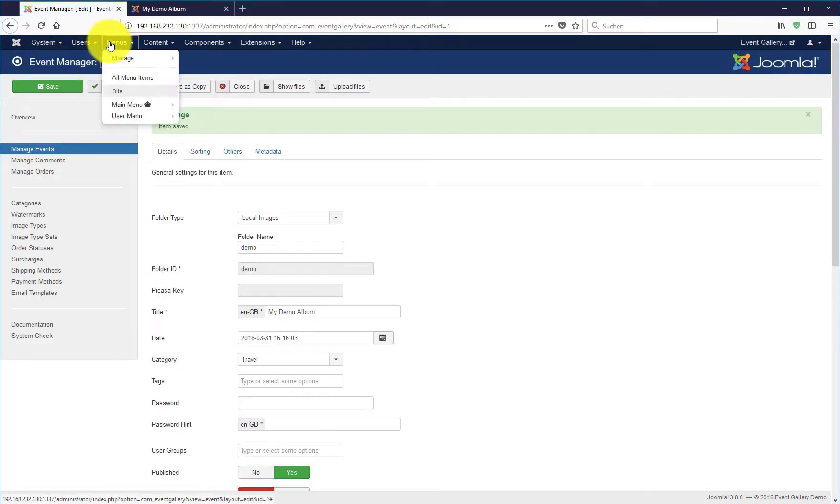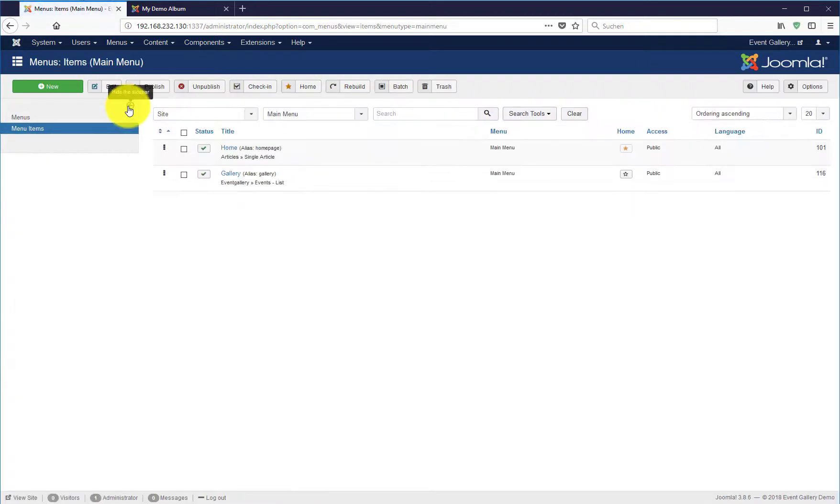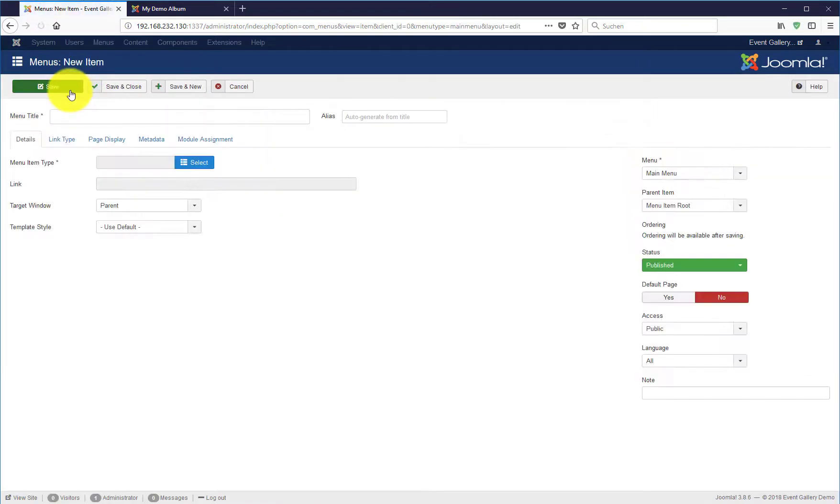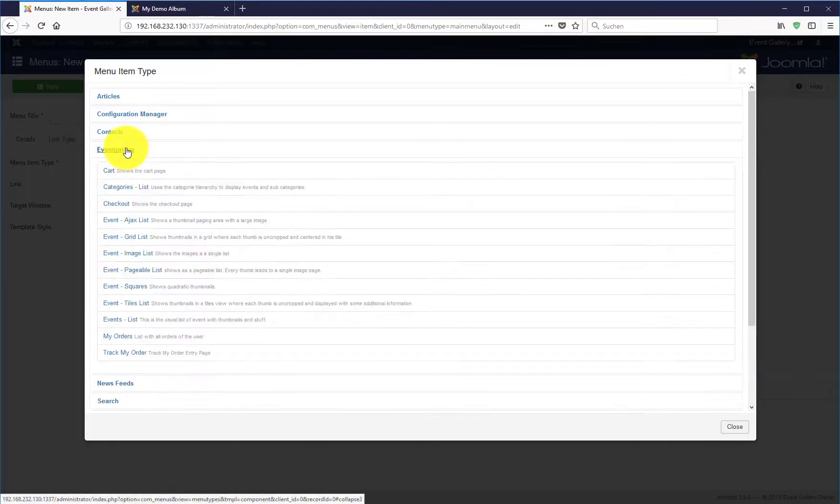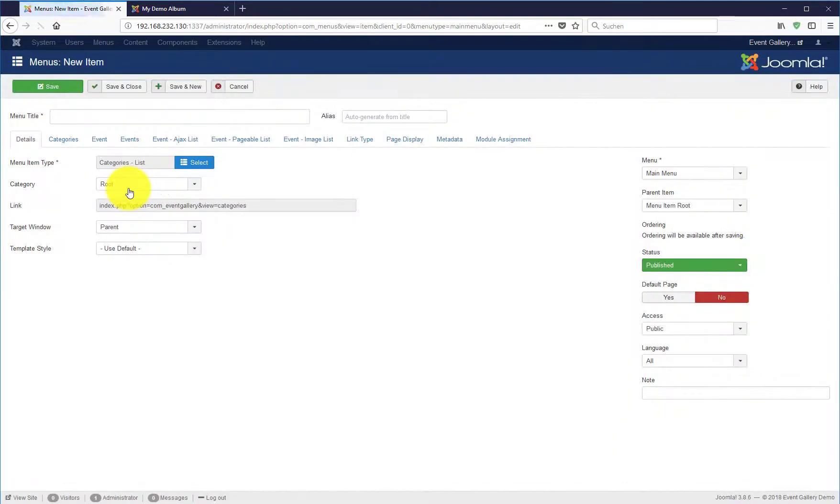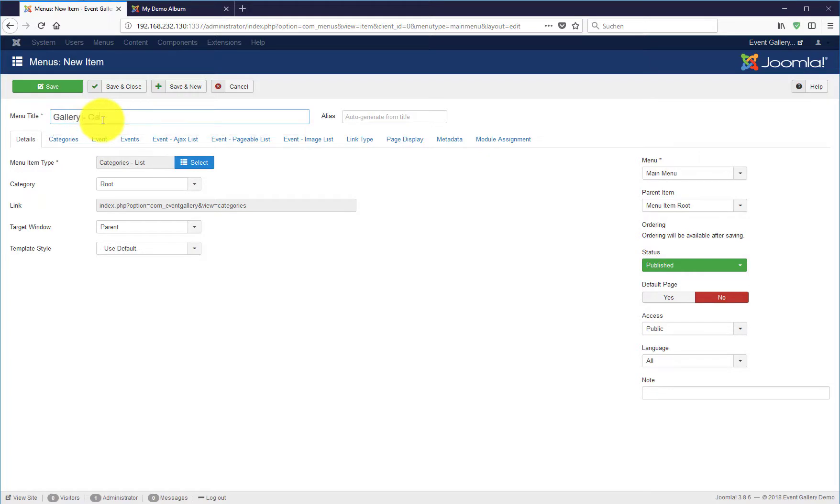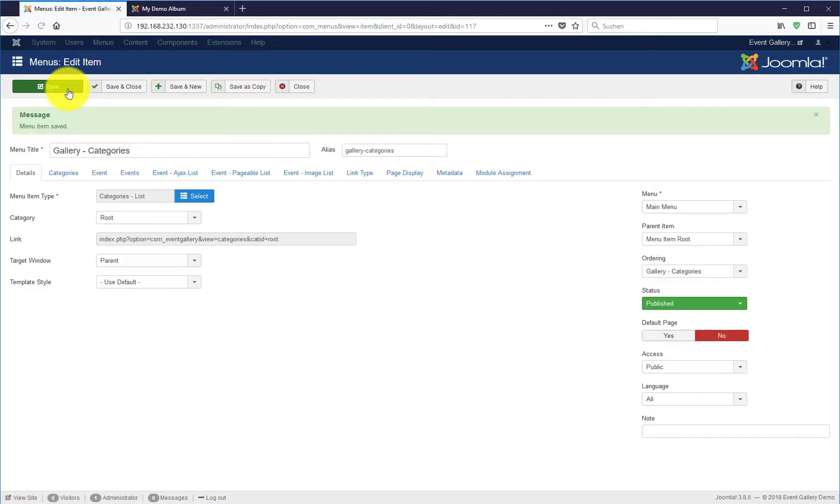Let's use our new category in a new menu item. Create a new menu item, this time we use as a type categories-list. Just enter a menu title, hit save and then let's switch to the frontend.